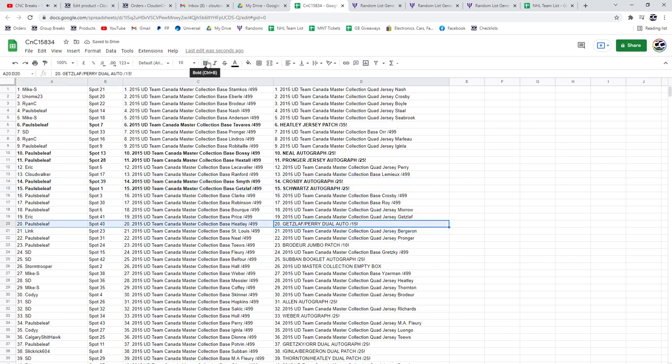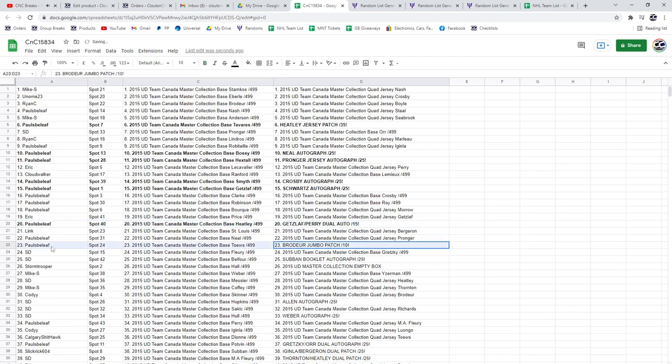The Getzlaff Perry, it continues. Paul's Belief. The Brodeur, Paul's Belief.